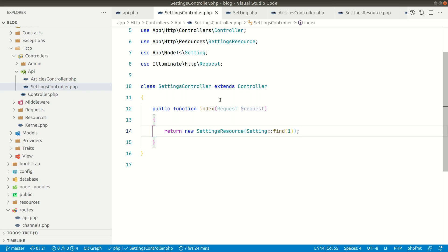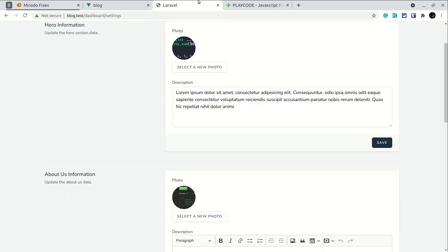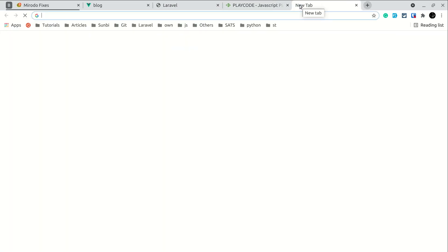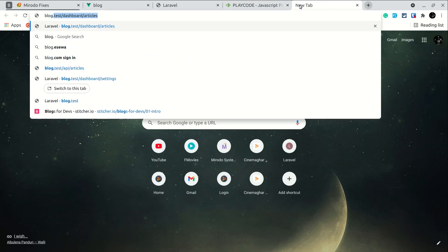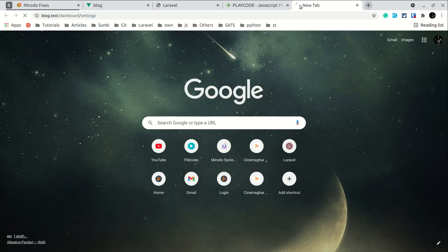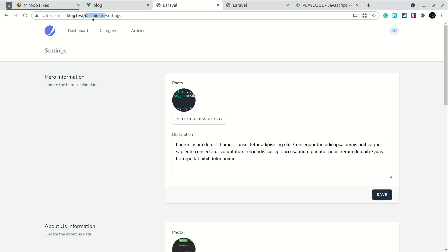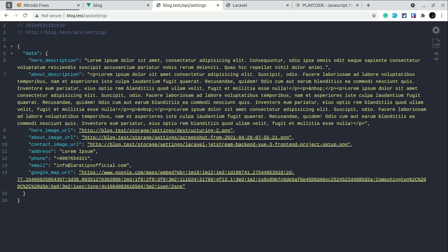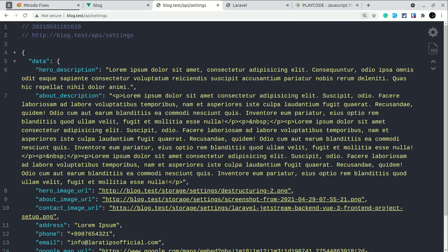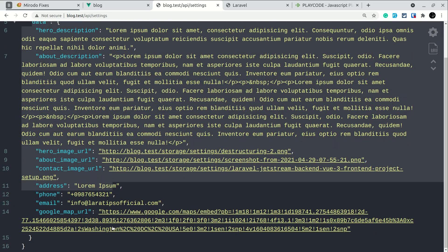Now let's see how it looks in the browser. Let's go to test/settings — sorry, I have to add 'api' here. If I zoom in, you can see it looks like this. Now we'll get all this data and show it in the front end.